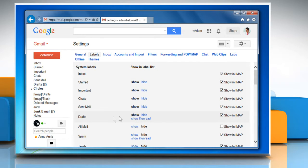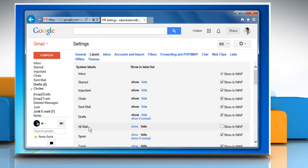Ensure that the Show in IMAP checkbox is selected for both All Mail and Drafts. If not, then select it.